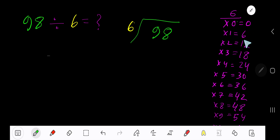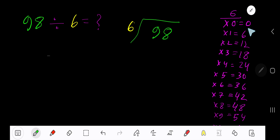6 times 0 is 0. 6 times 1 is 6. 6 times 2 is 12. 6 times 3 is 18. To find out the multiplication table of 6, just add 6 to the previous result.